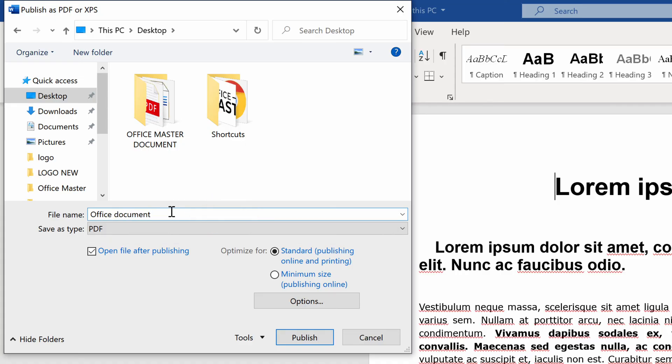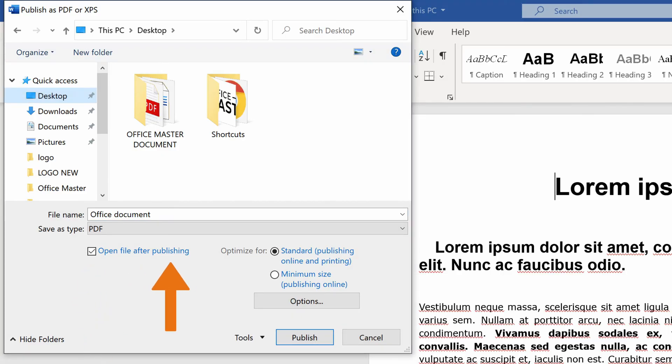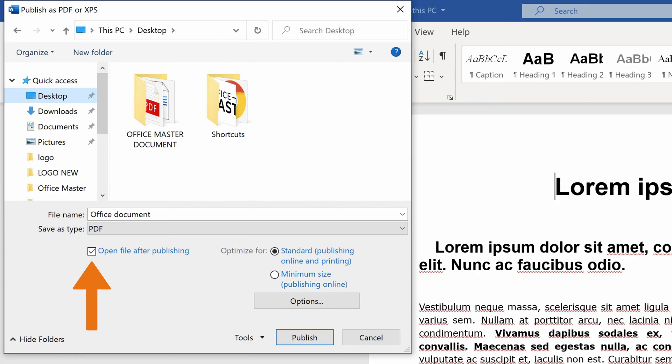Now, let's have a quick look at the advanced settings you can use when creating a PDF. Select the box Open File after publishing if you want to open the PDF automatically after saving. This option comes in handy when you check for any typing errors or if your document was exported correctly.